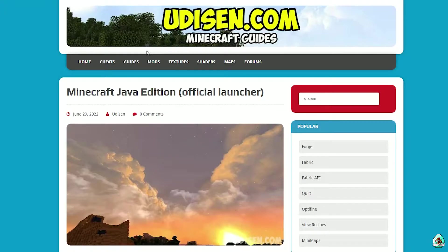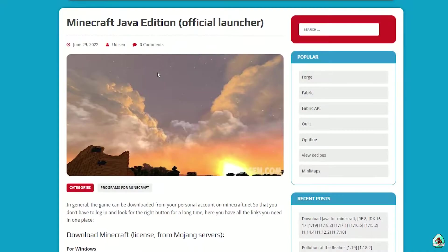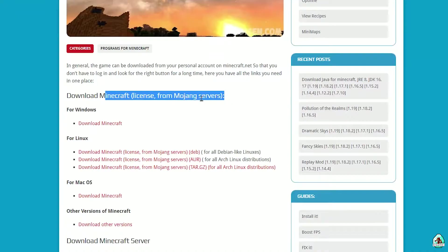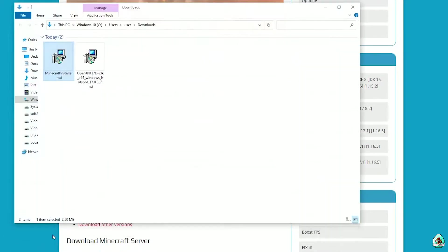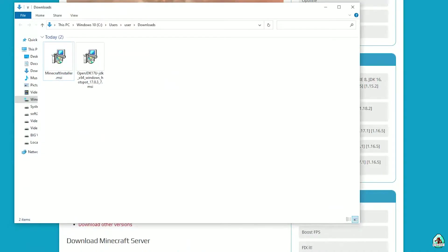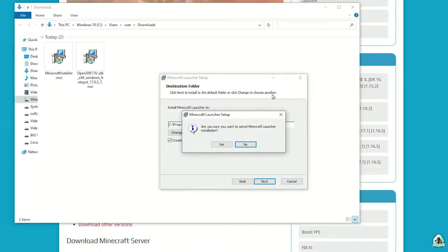Go and download the Minecraft Java Edition from the official page. As you can see, there is additional confirmation — it is the original licensed version which we download. Open the Minecraft installer, double-click it. Press Next, install to any place, then Next. After that, Finish.